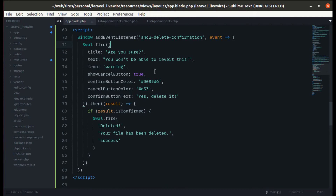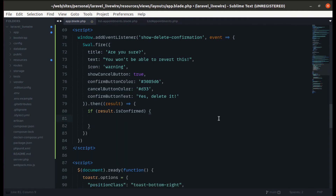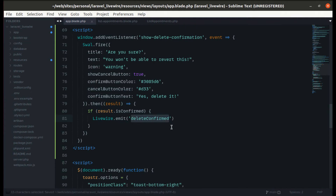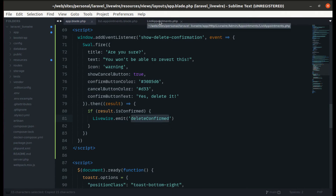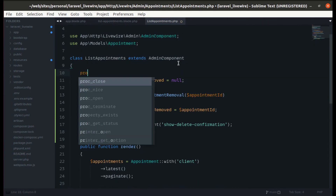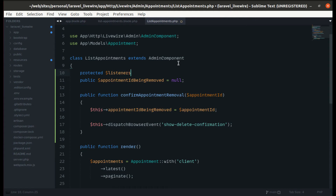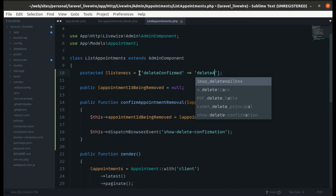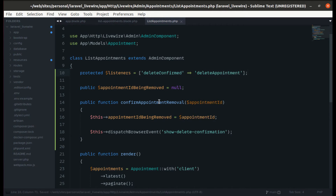To delete the data, we need to dispatch an event from the browser back to the Livewire component using Livewire.emit. Now we can listen to this event in our component class by defining a protected property called listeners — an array where the key is the event name 'deleteConfirmed' and the value is the method 'deleteAppointment'.